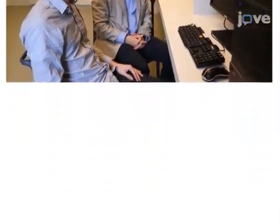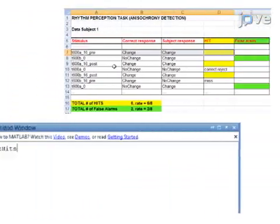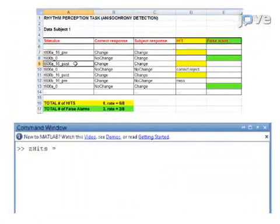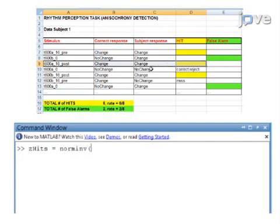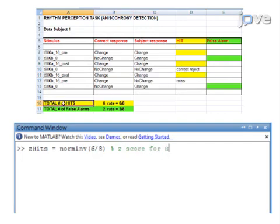Analyze the data from the rhythm perception tasks to assess whether the participant detected deviations from the beat, and compare the performance to that of a normative group or of a control group to uncover cases of poor rhythm perception.